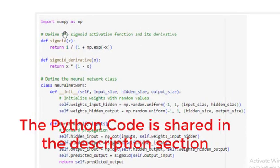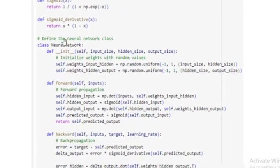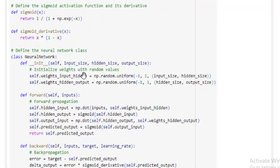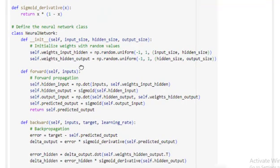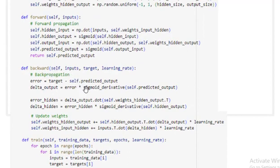This is the Python code. We import NumPy, and then this part of the program defines the sigmoid activation function used for training. Then we define the neural network class. Note that the constructor uses two underscores, not a single underscore. This class contains how we initialize the weights. Then we have the forward propagation part, where we apply the sigmoid function. We also have the backward propagation, where we apply the derivative of the sigmoid function and update the weights accordingly.